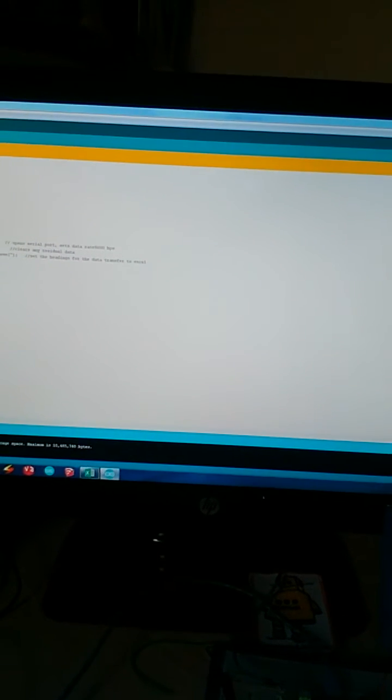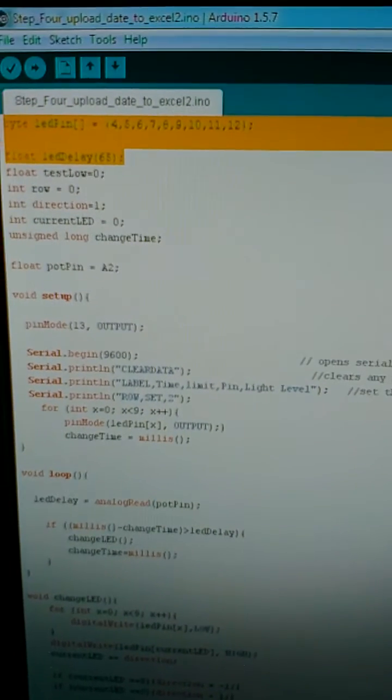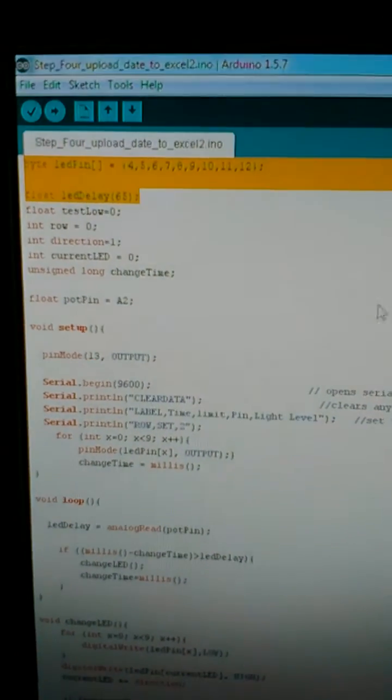I've used PLX DAQ from Parallax to connect the board to Excel. This is my sketch and it's available on the Instructable itself.